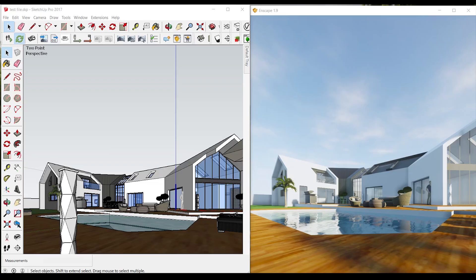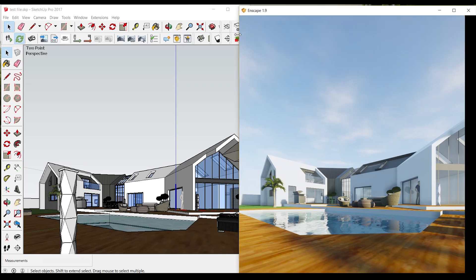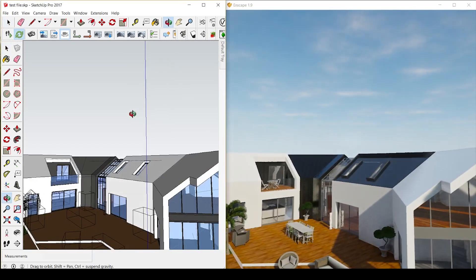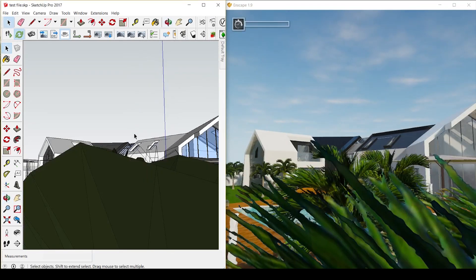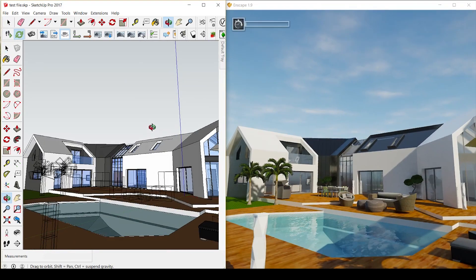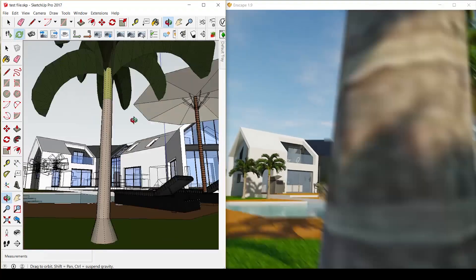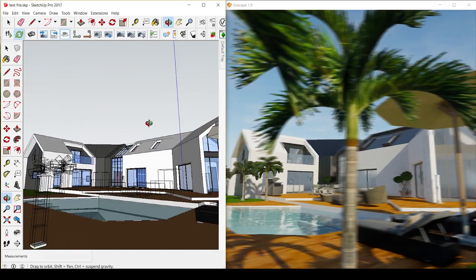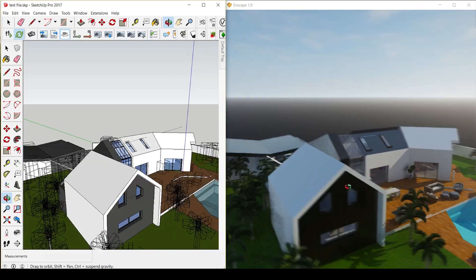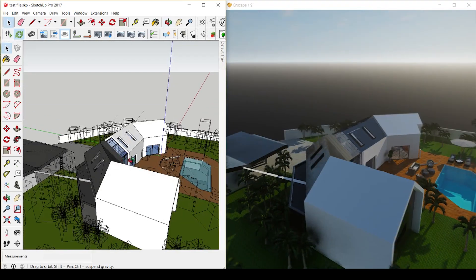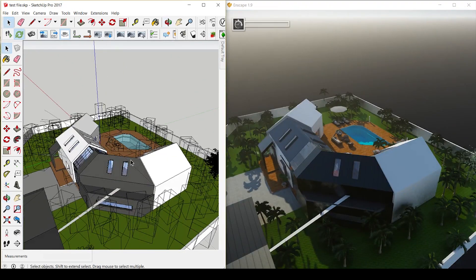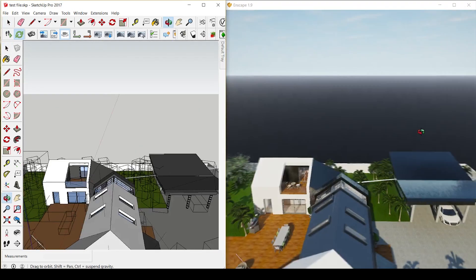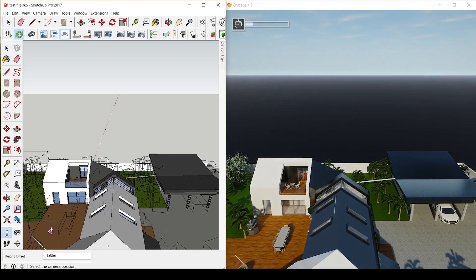I downloaded the free trial version of Enscape from their page and I downloaded a model from SketchUp and started playing around with Enscape. I work on two screens, but for this tutorial I put both SketchUp and Enscape in the same window just to see how it performed.